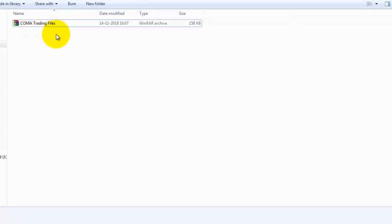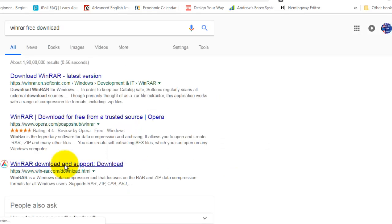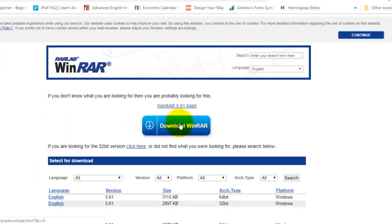To unzip this file you need to have WinRAR software installed on your computer. If it's not installed, go to Google and type 'WinRAR free download'. Open the website and download WinRAR — if your computer is 64-bit download the 64-bit version, otherwise download the 32-bit compatible version. After downloading, simply install it.